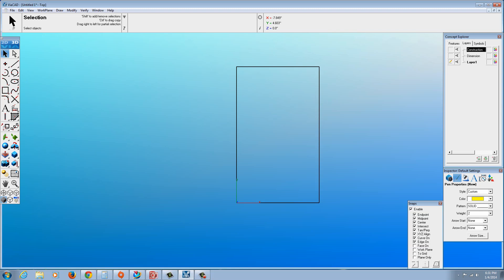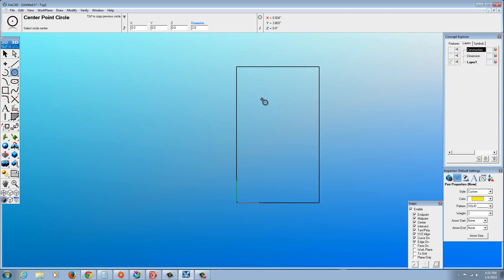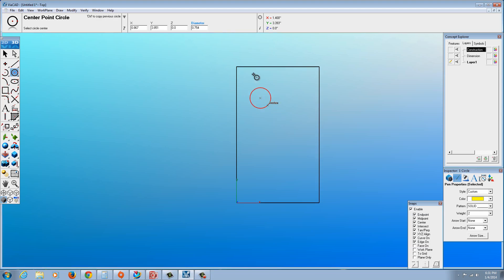Okay, the next thing I'm going to do is I want to go ahead and add a circle. If I click on this little arrow to the right of the circle, you'll see there's a center point circle. Click and then just locate it over here somewhere, drag it out. Now this needs to be 0.75, and then also the location should be 4 in the Y direction and 1 inch offset in the X. So we just located it that way.